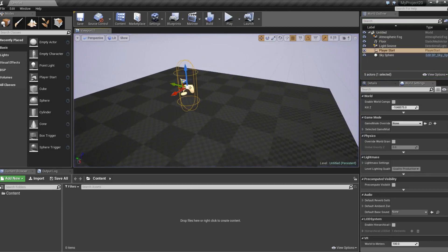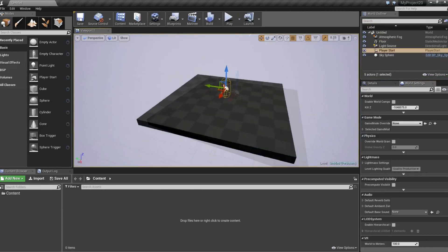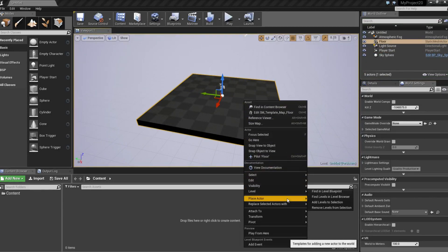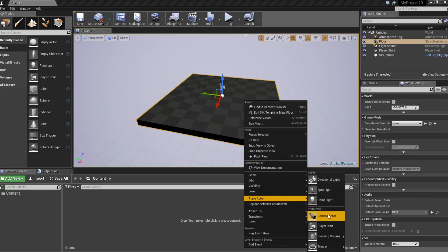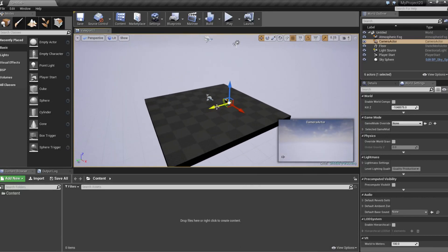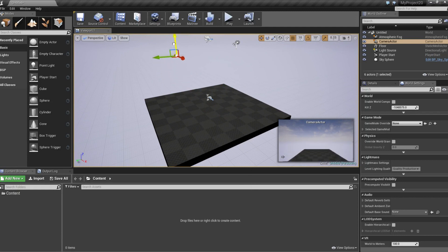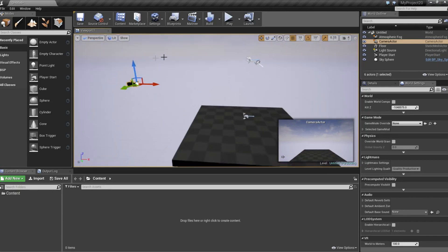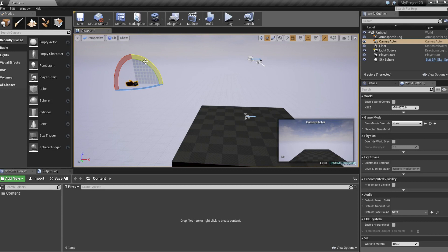So press escape, right click, go to place actor, camera actor and move this back a little bit and move this up, hit the space button and rotate it down a little bit.